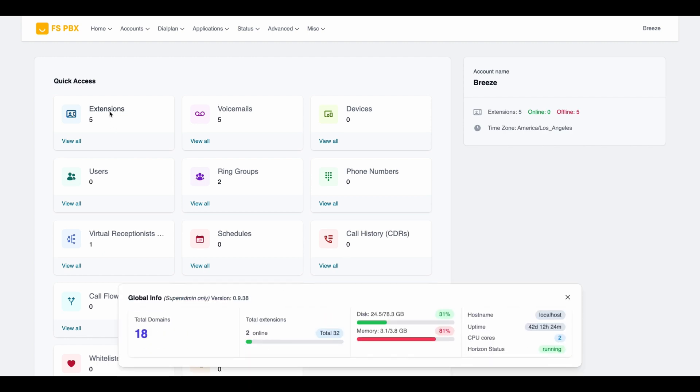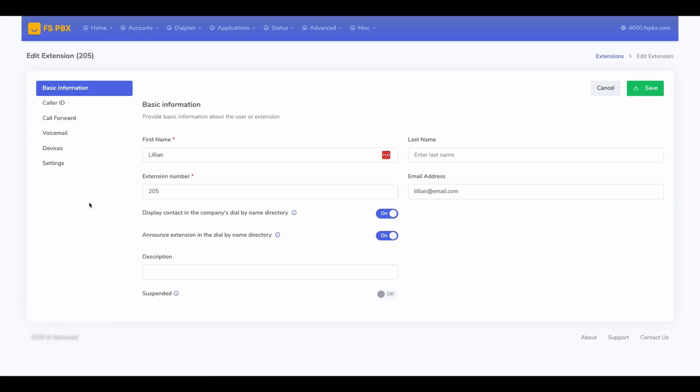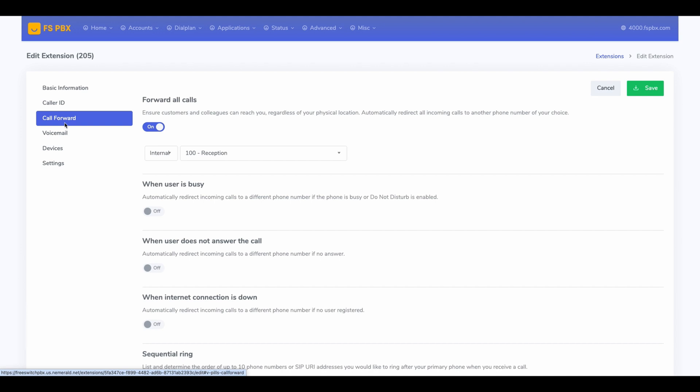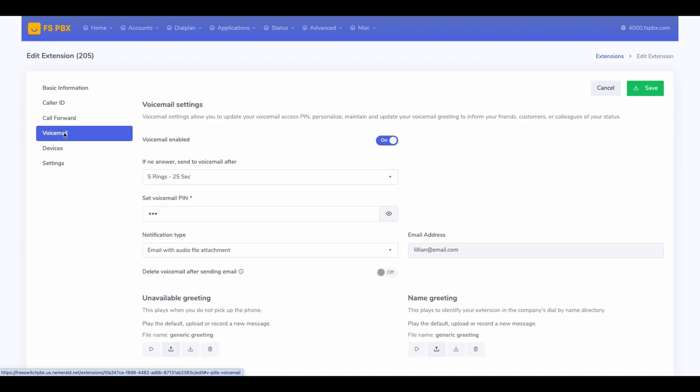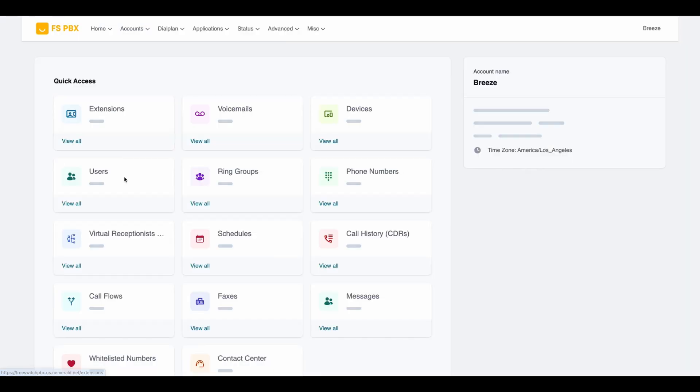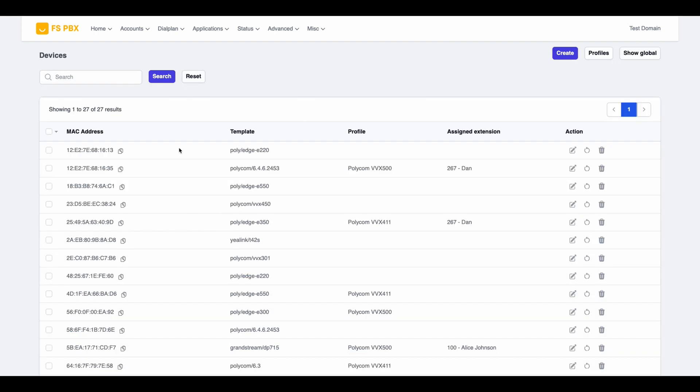Stay ahead with FSPBX, an advanced, flexible phone system tailored to meet the evolving needs of modern businesses. With a swift and hassle-free setup, FSPBX enables you to connect your team and start making calls in just minutes.